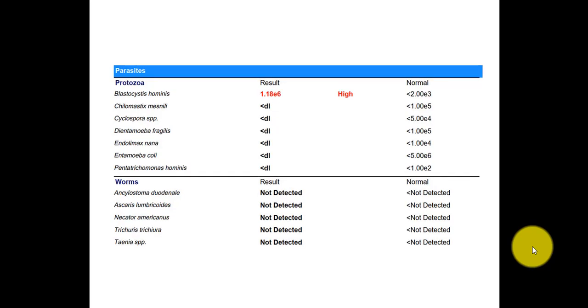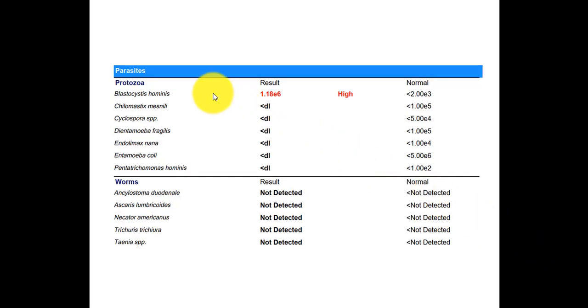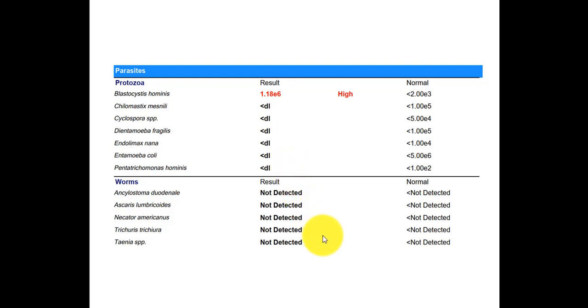And this is another patient's parasite results, GI Map results, and again the parasite portion. So here we obviously see Blastocystis hominis as being elevated, and you can also see all the other protozoa are less than detectable limits, and then all the worms are not detected, which is great. So the main focus here would be on the Blastocystis hominis.